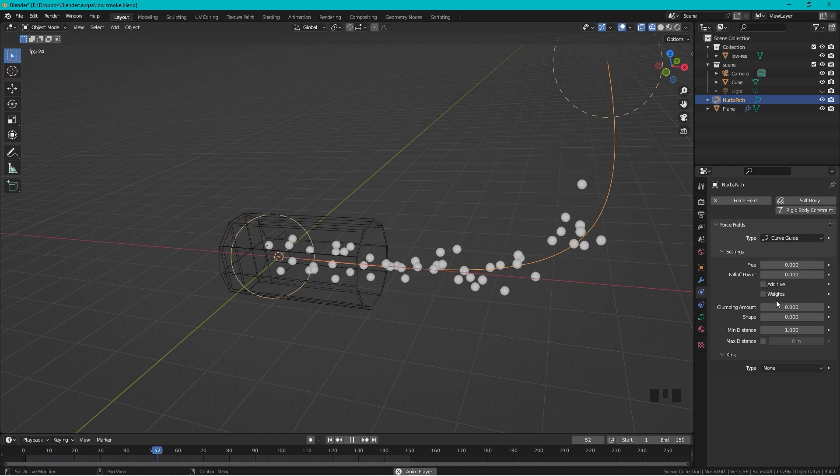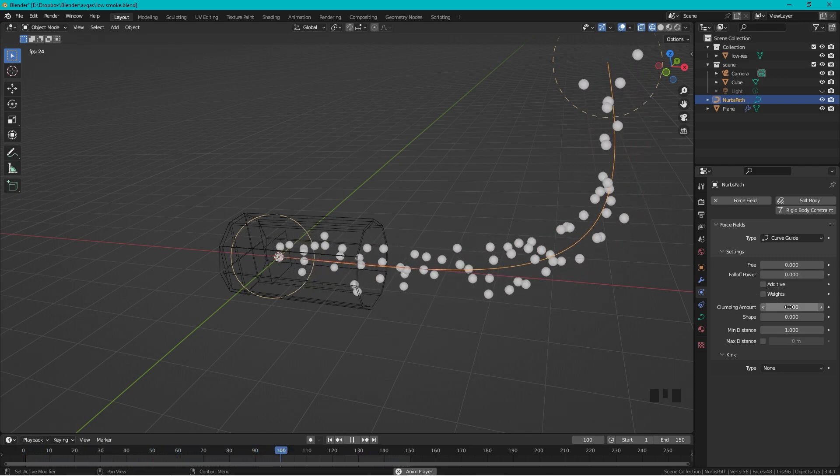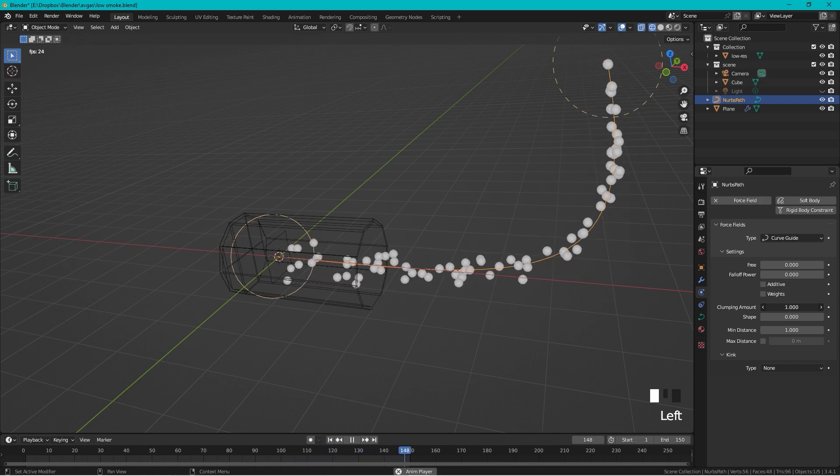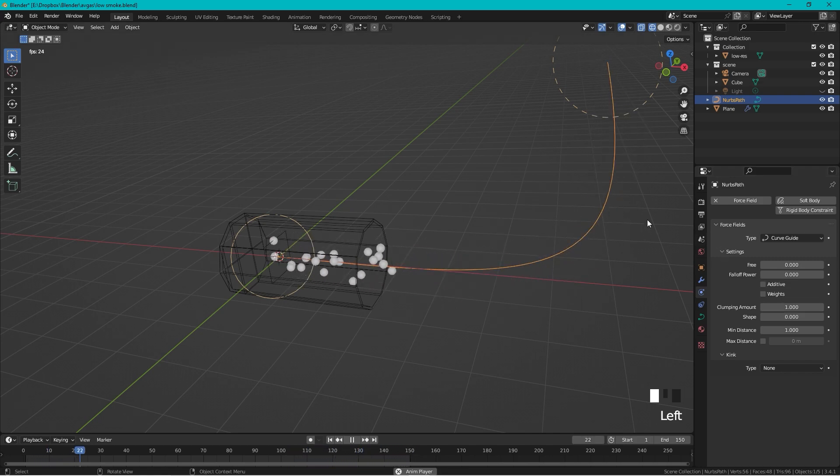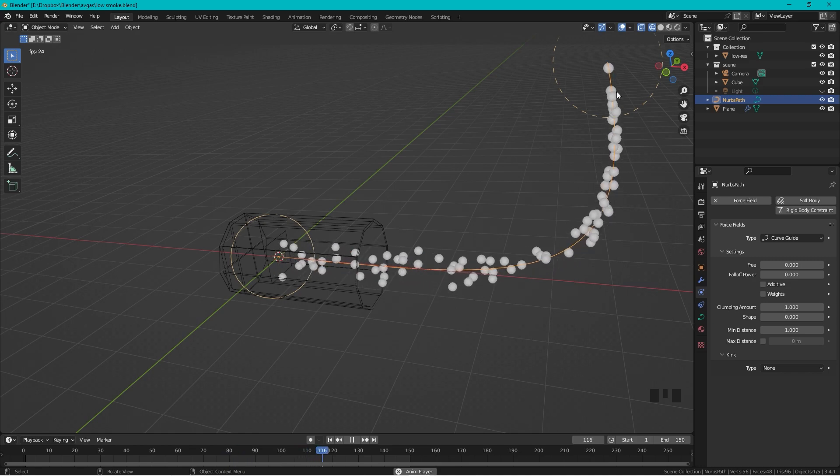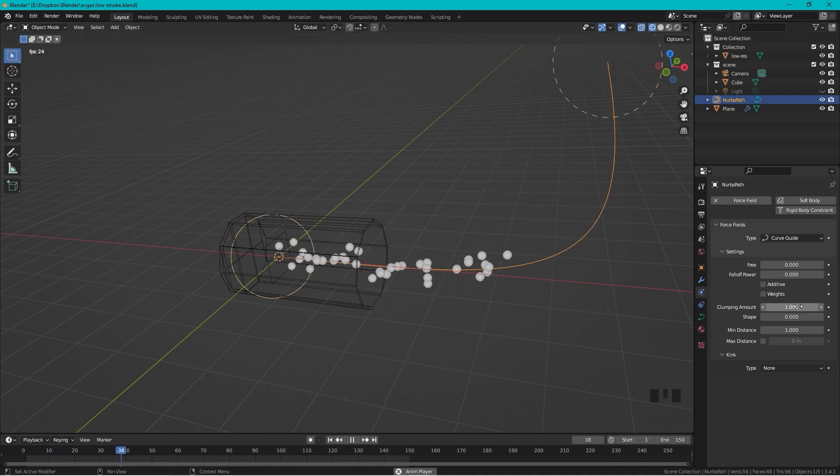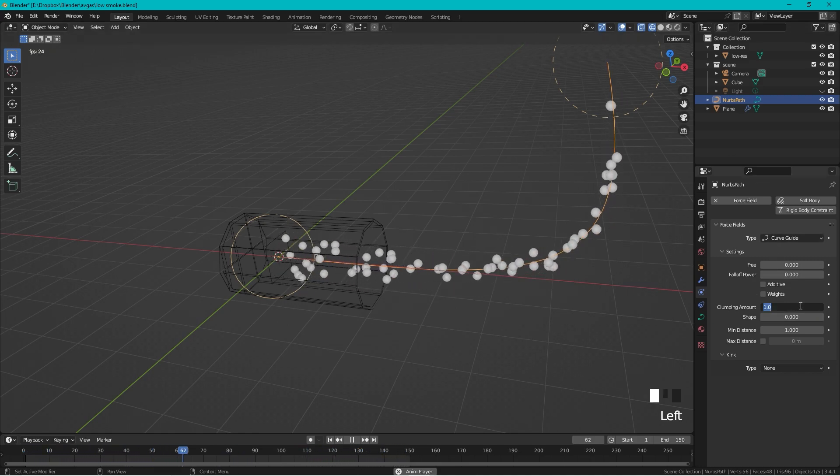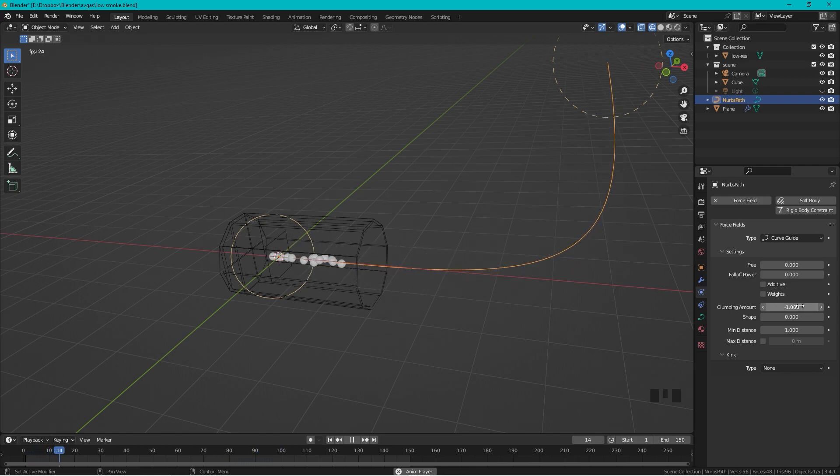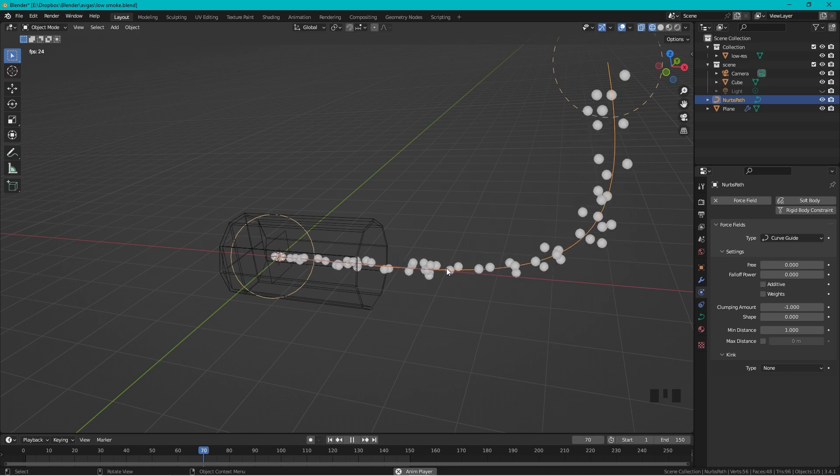We want the clumping amount to be changed. If we drag this to one we can see that in the end they are coming together. This is the opposite of what we want, so let's change this to minus one.